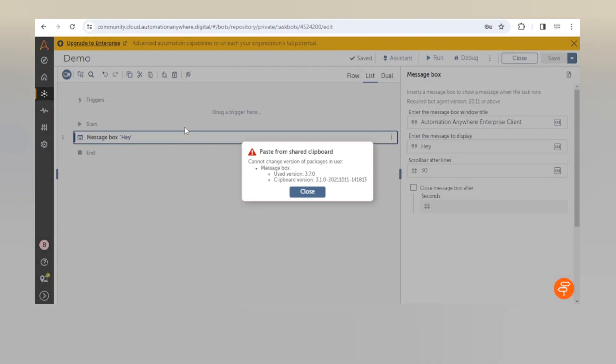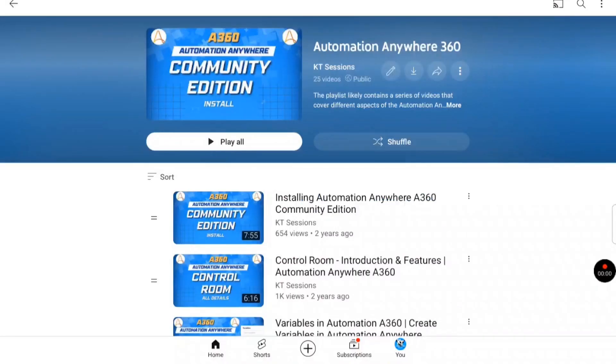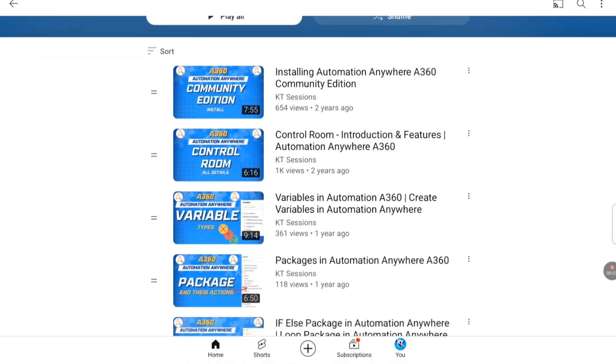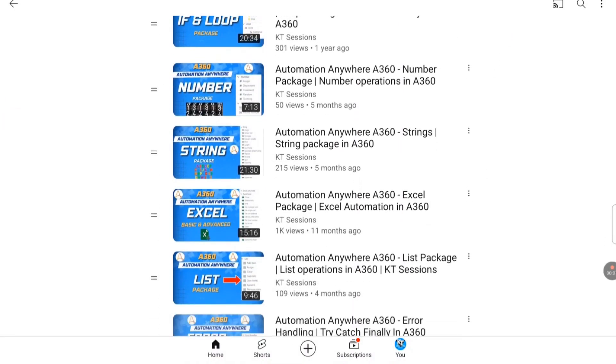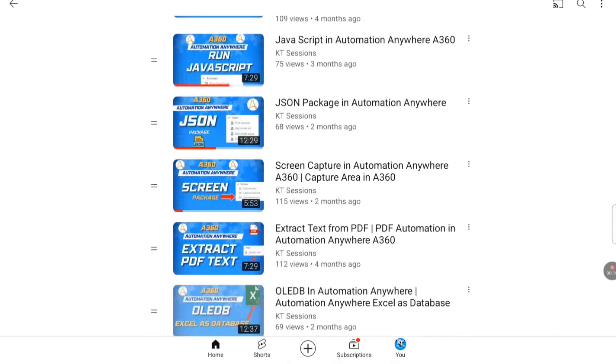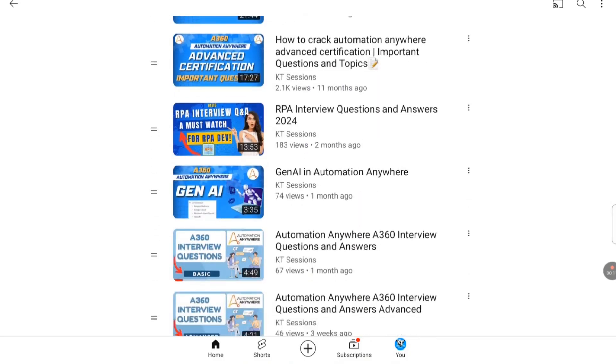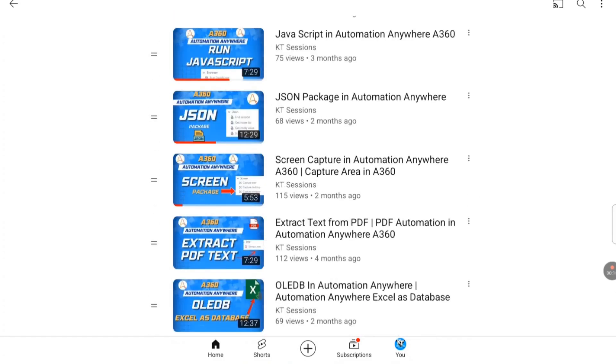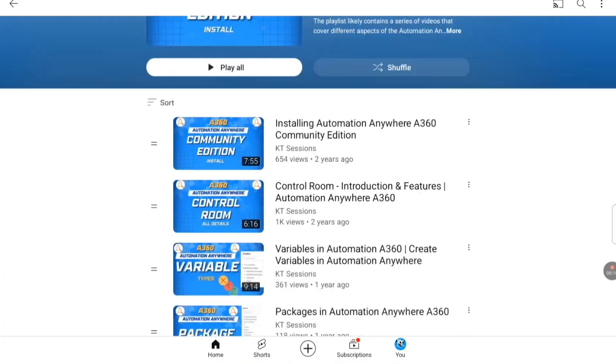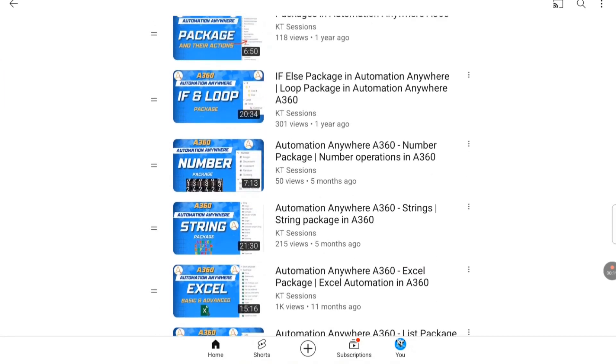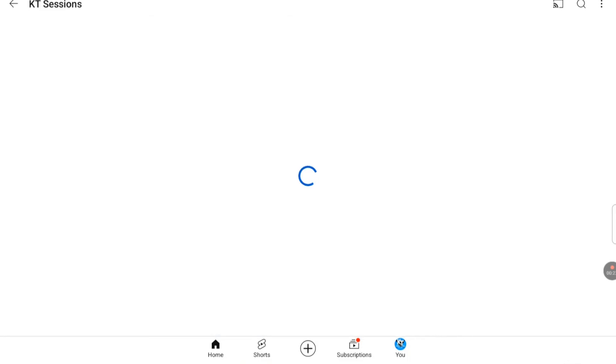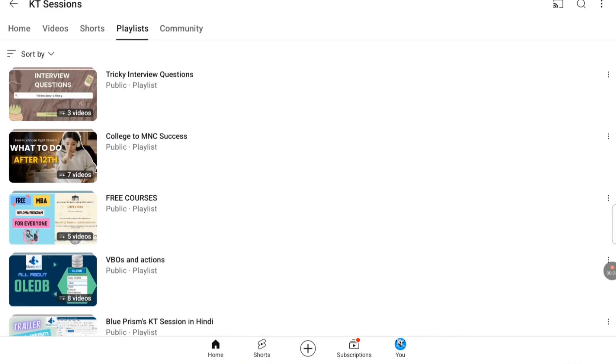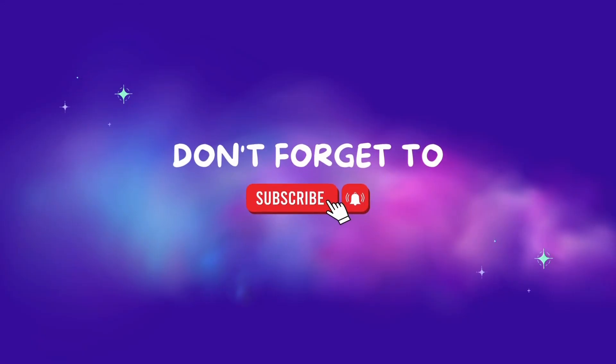This is all about versions of a package. Make sure you are using the default package so that you can get all the latest updates of that package. The latest package may contain new actions or new activities and all, so make sure you are using the latest package only. Thank you for watching this video. Do let me know if you still have any confusion or any doubts.